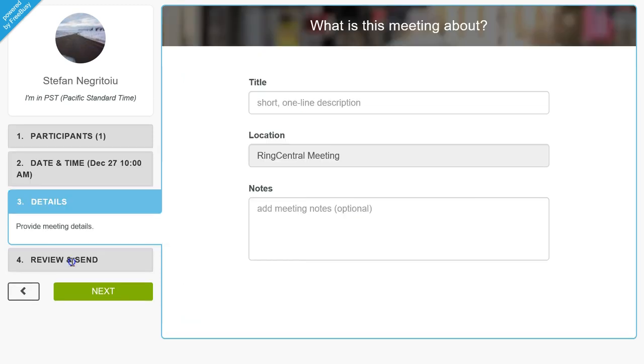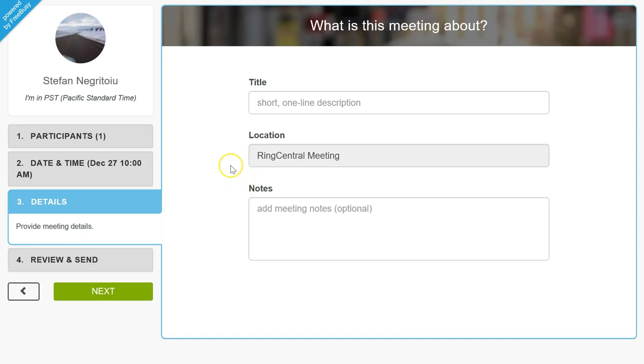When they go to enter the details of the meeting, they're prompted for a title, for a location, and for notes. In this case, I have it set in my preferences to use a predefined location using the RingCentral web conferencing integration.